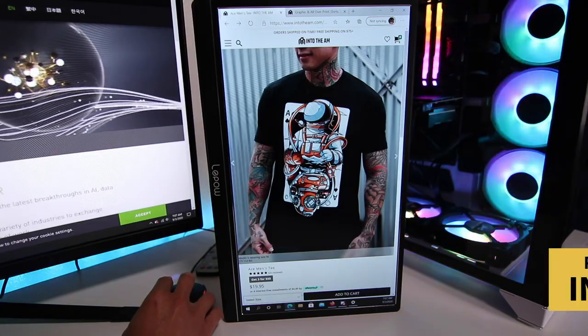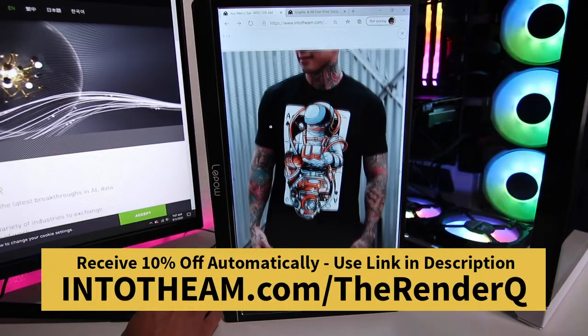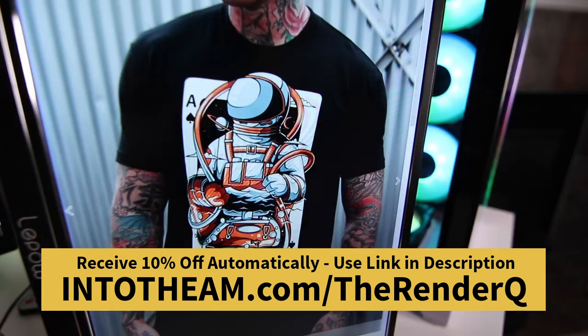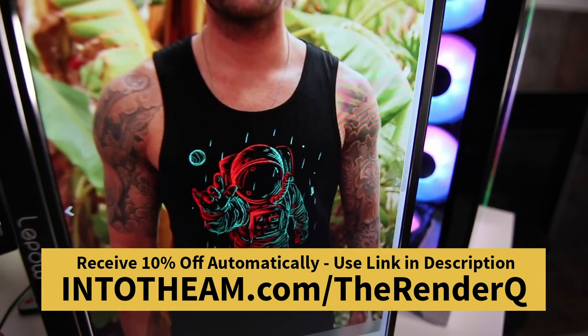And before you go, check out this cool t-shirt I got from Into the AM. Into the AM has some of the most unique t-shirt print designs for both men and women. And right now you can get 10% off instantly on Into the AM clothing by using my link in the description.